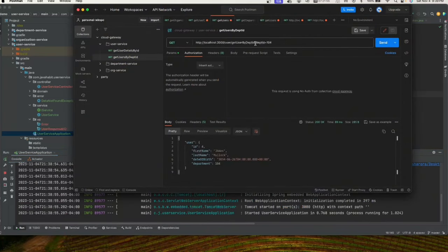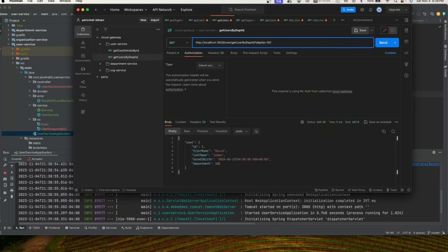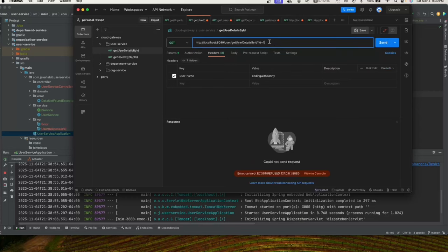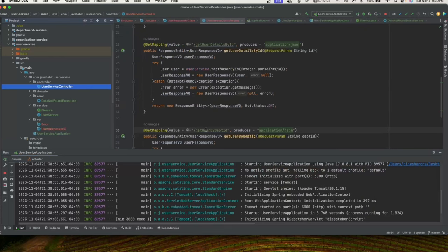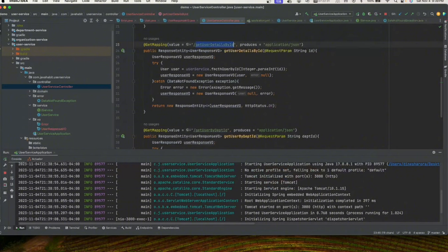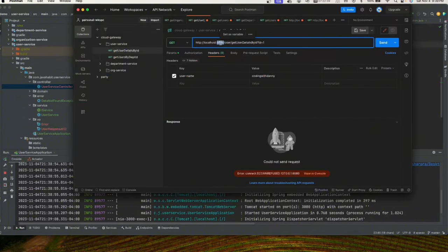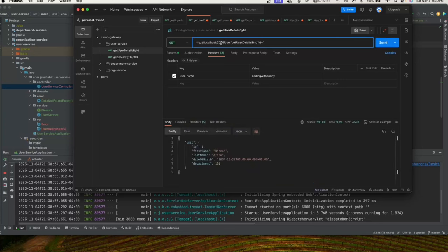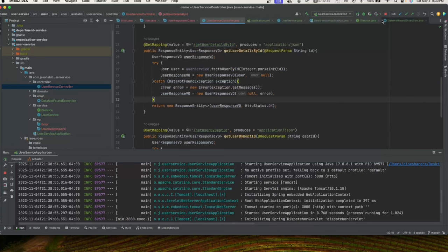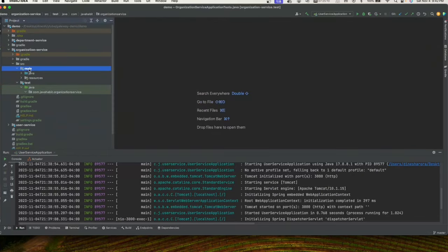Let's check on Postman. Passing department ID 104 returns a value; passing 102 also returns a value; an invalid value gives 'User not found in this department'. Testing getUserByDetails — passing ID 1 gives a value, ID 2 also works, and ID 6 returns 'User not found'. Now let's create the other service.